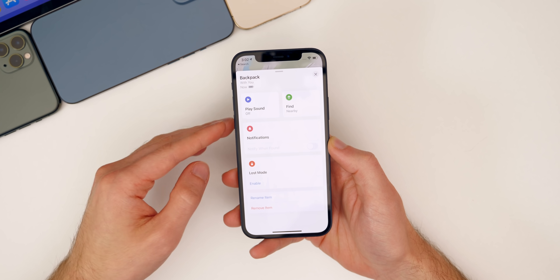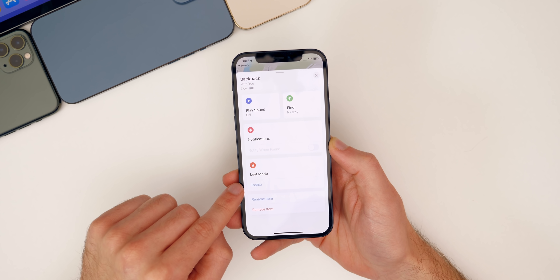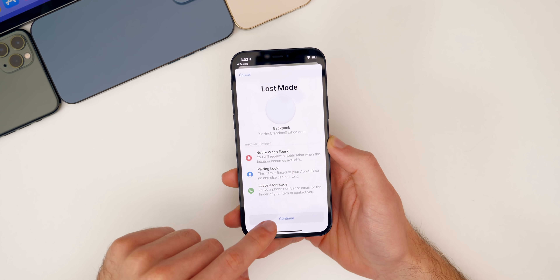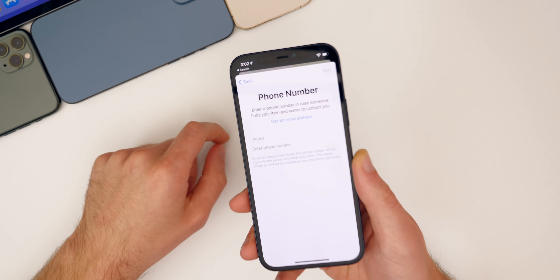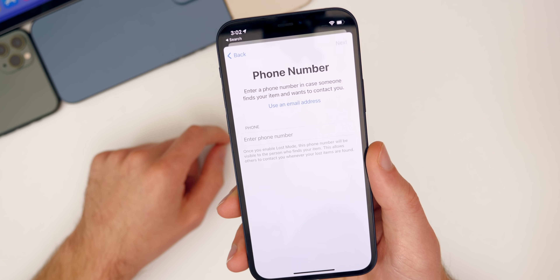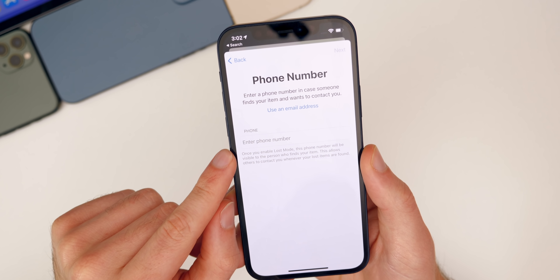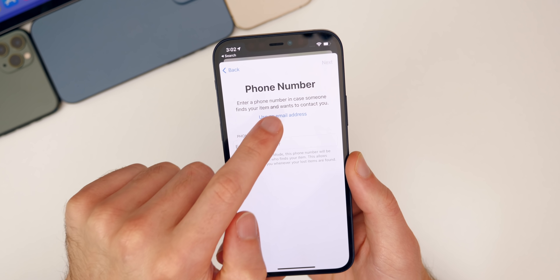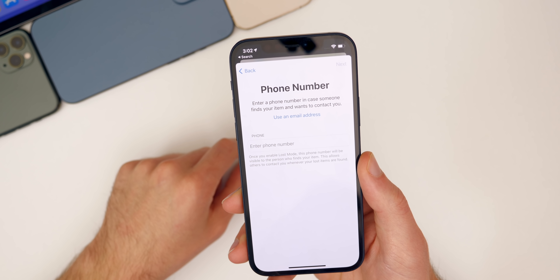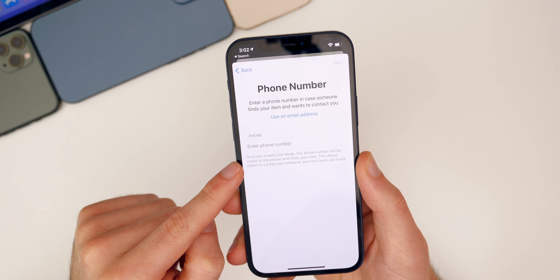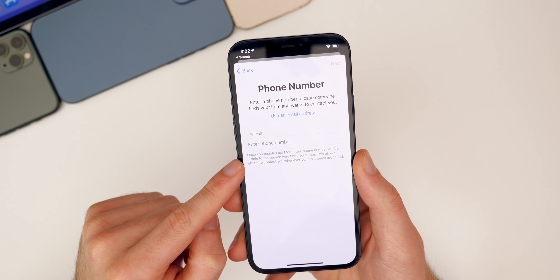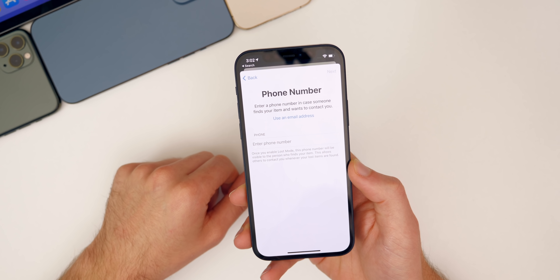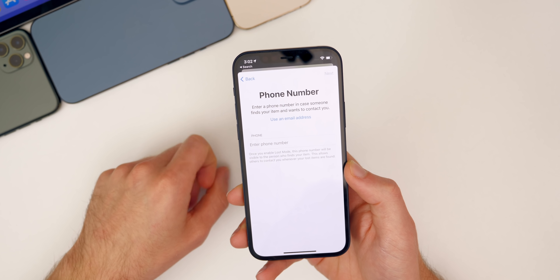Speaking of AirTags and the Find My application, there's a new feature when you enable Lost Mode in this third beta. When you go to enable it and tap Continue, it now shows 'use an email address.' Before you had to use your phone number, but now in beta three — and with iOS 14.6 — you'll be able to use an email address instead. That address will show up when somebody finds your lost AirTag and scans it, so they can contact you.